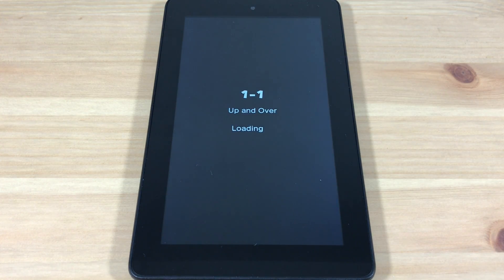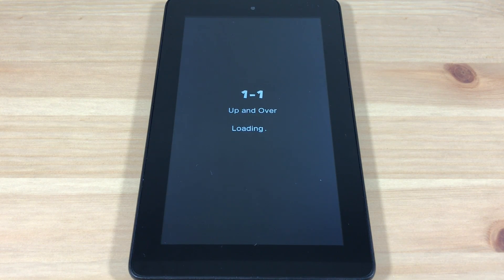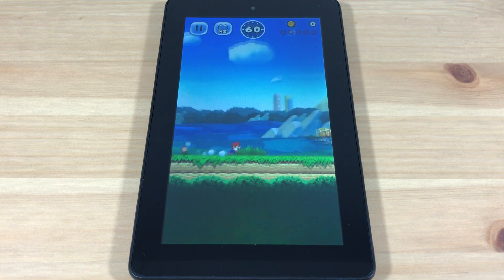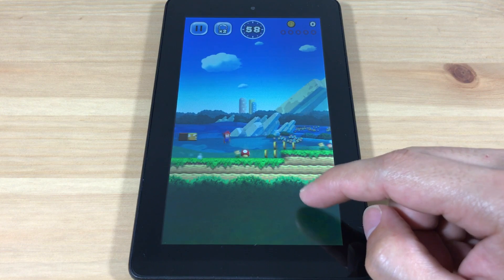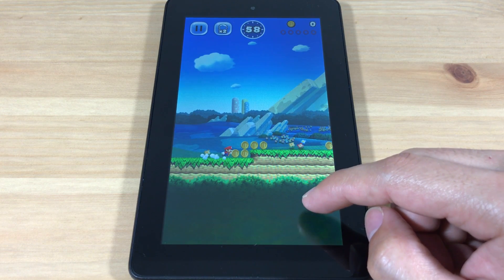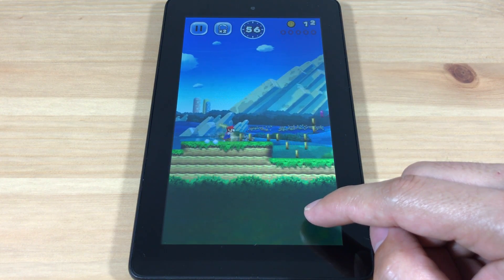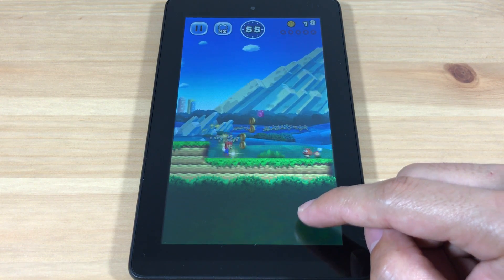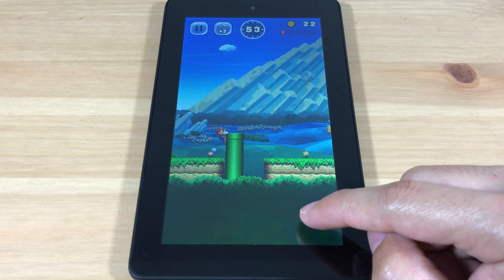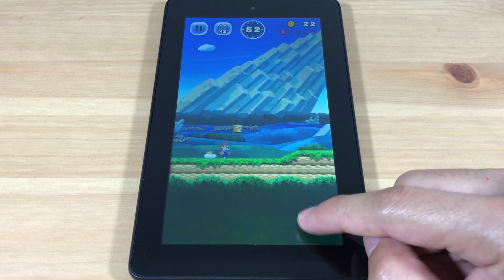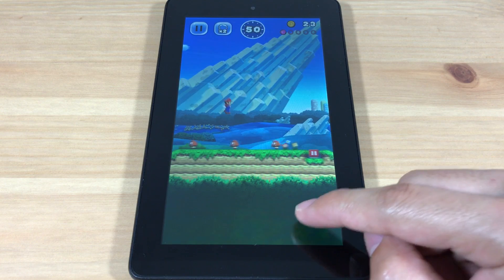Today I'm going to show you how to download Super Mario Run onto your Kindle Fire tablet. The game is not available in the Amazon App Store, so I'll show you another way to get it. Since Super Mario Run requires Google Play services, we'll first need to install the Google Play Store. This will be useful because you'll be able to update the game and make in-app purchases through the Play Store.